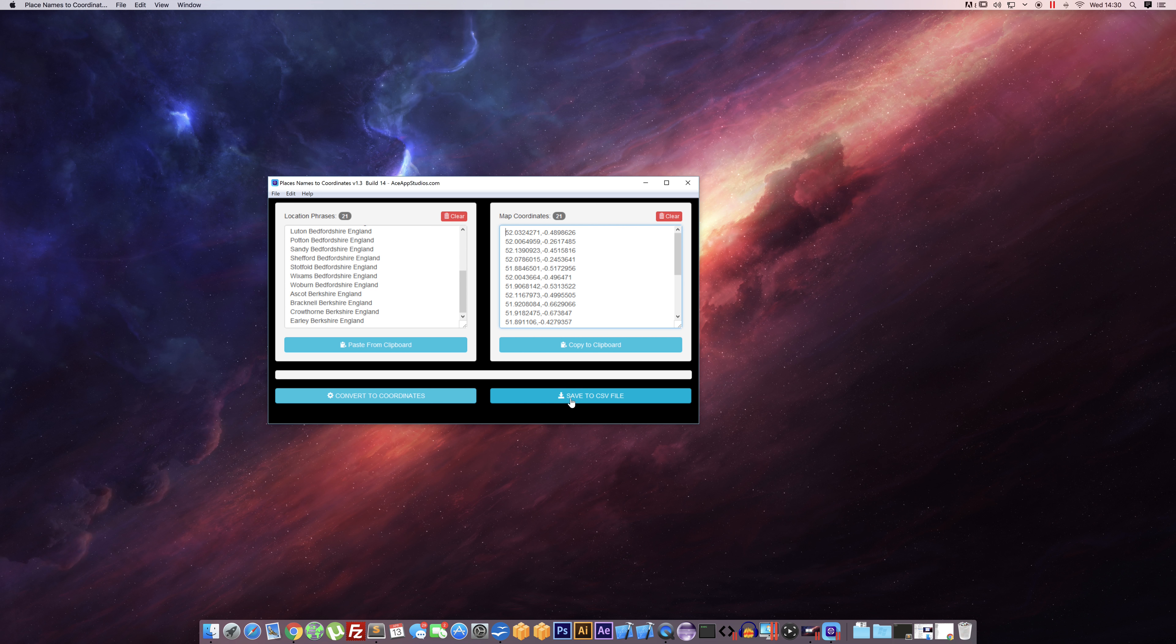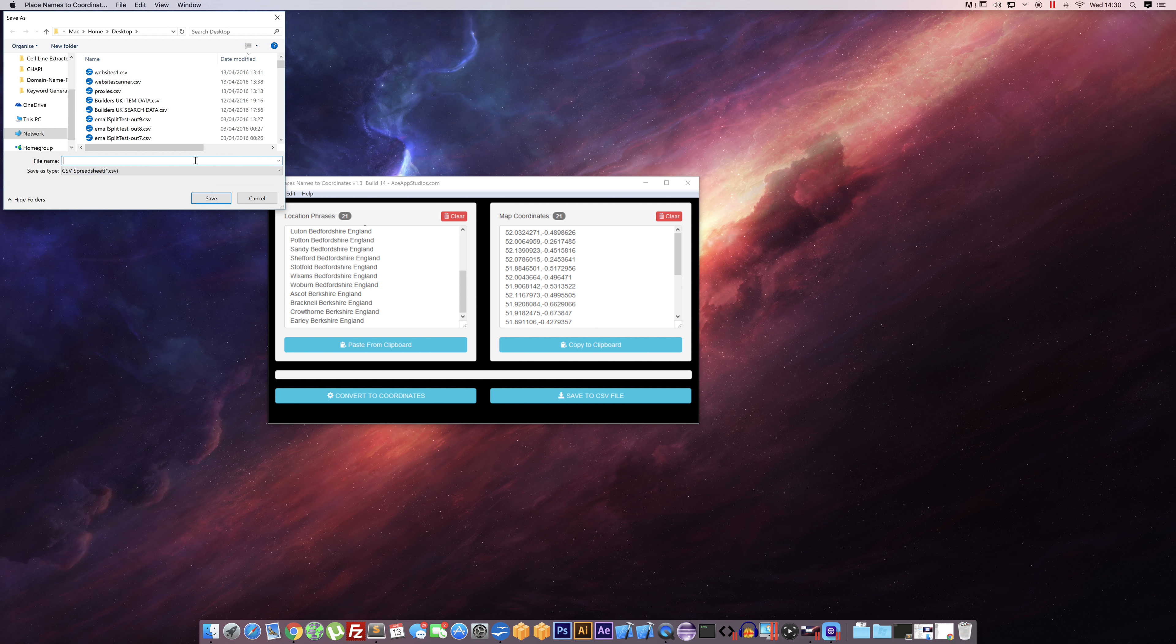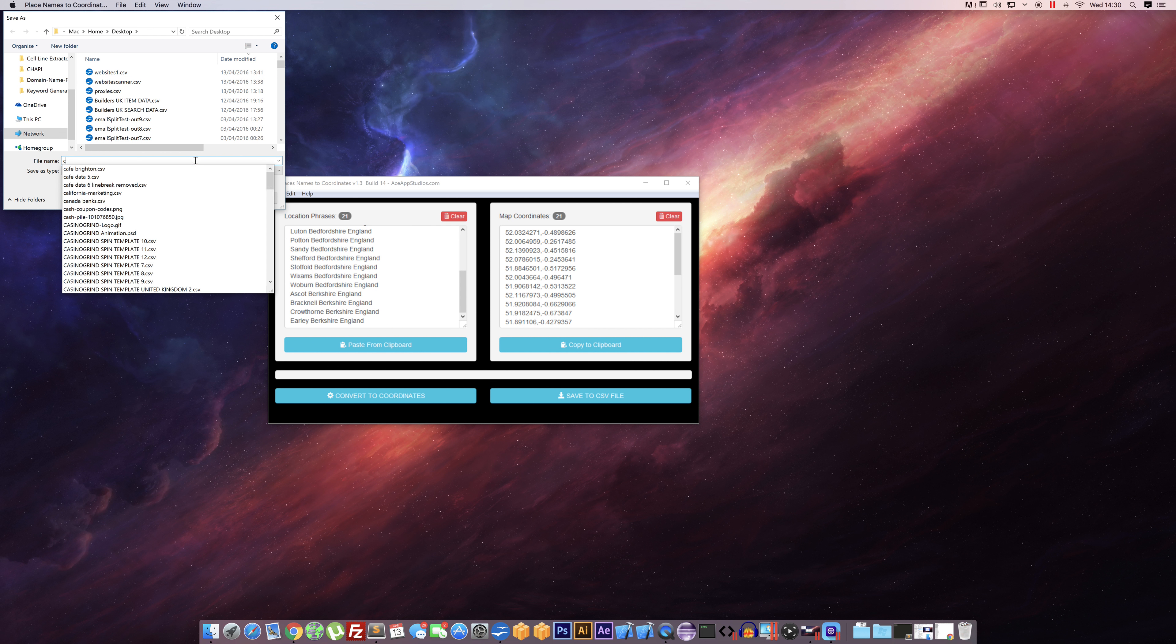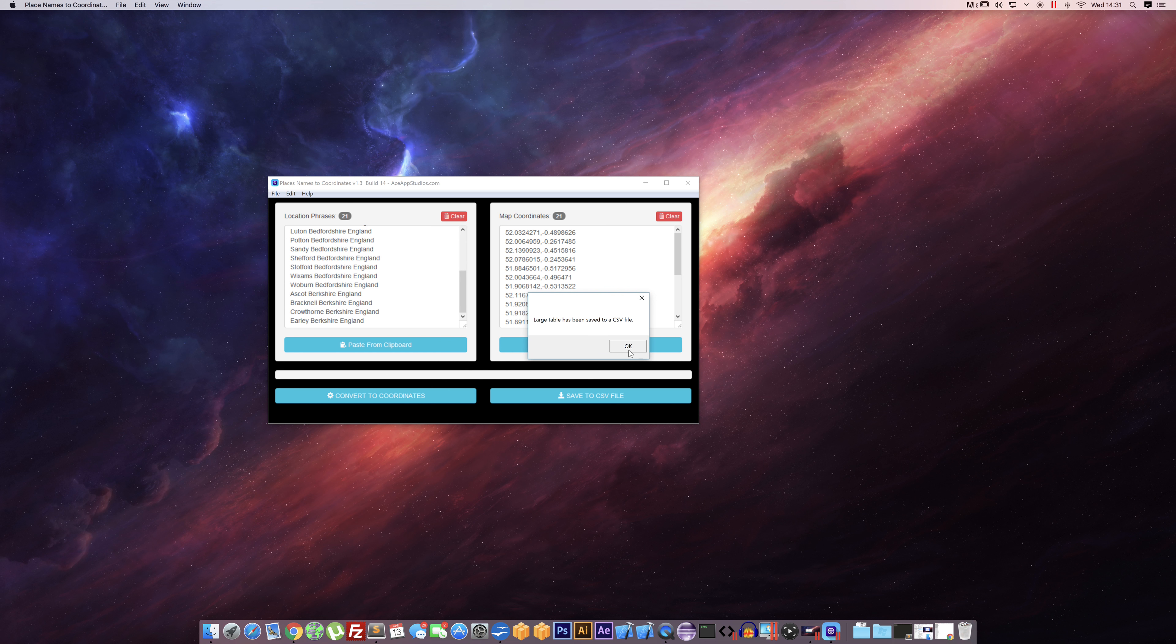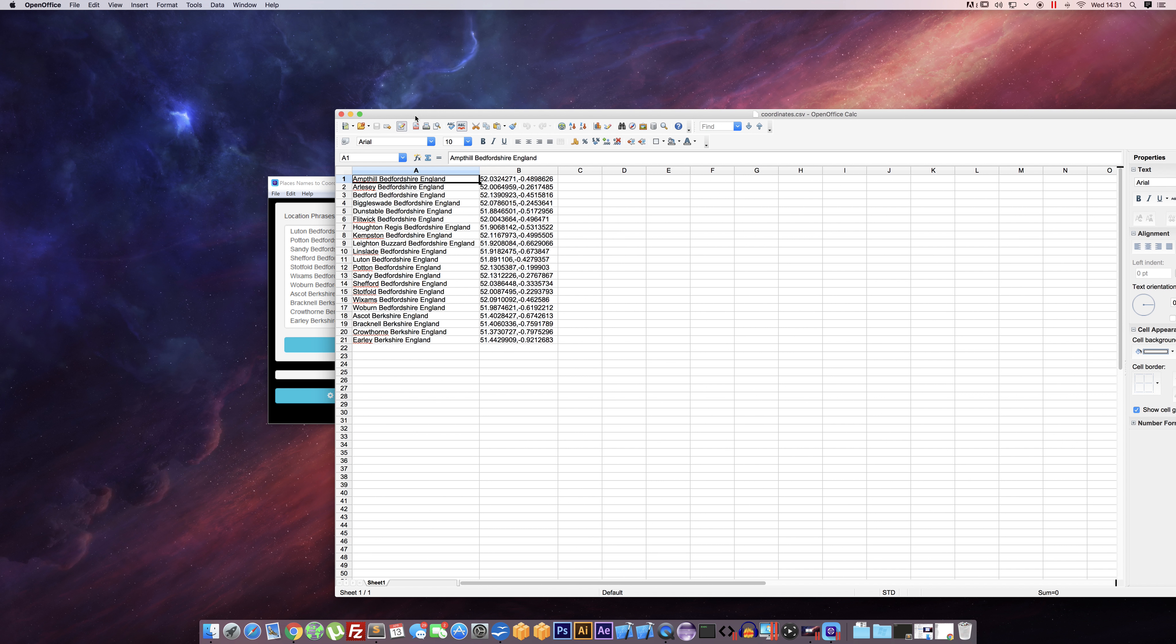You can also save to file. So if I show you this CSV—make sure you put the .csv when you save—and pop it open so we can have a look. There you can see what it does in a CSV: it just puts them in two nice columns for you, which is useful if you're using it for other applications or you want to keep a copy of the locations and the phrases. Pretty cool.